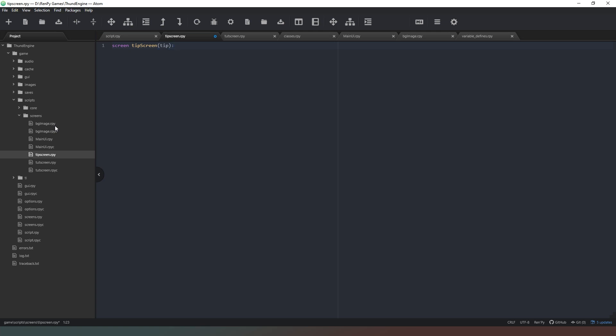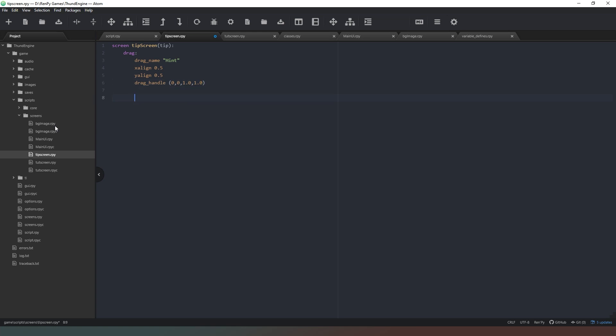So we create our screen and it's going to be tip screen and this one is also going to have a property passed into it called tip. Now we want to say drag and we're going to basically copy this same kind of stuff that we did before. So drag underscore name it's going to be hint and it's going to have an x align of 0.5 and a y align of 0.5. Drag handle is also going to be the whole thing again so drag underscore handle open brackets zero comma zero comma 1.0 comma 1.0.